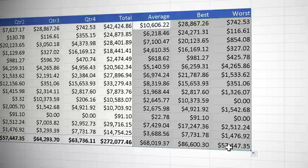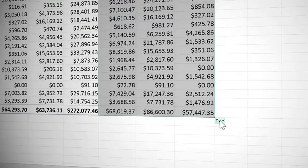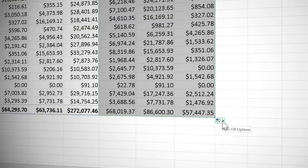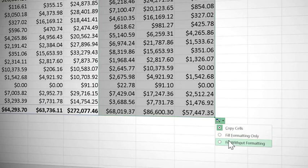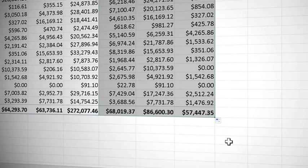Not a problem. Come to fill options, click the drop down and choose fill without formatting. Total row restored to glory.